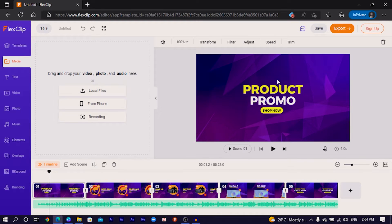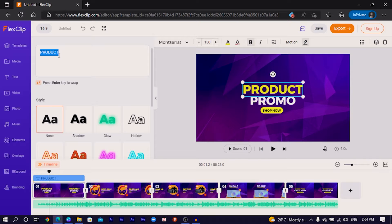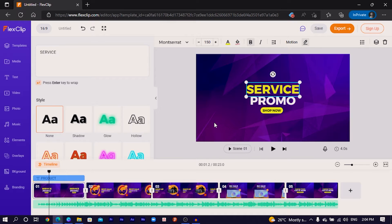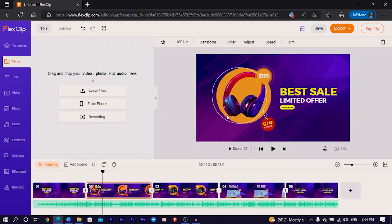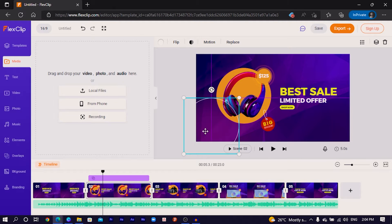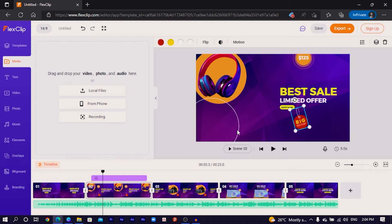Everything you just watched can be edited — one hundred percent. For example, I can just come here and change 'product' to 'service promo.' So I type S-E-R-V-I-C-E — you can edit every single thing it comes with. Even the background video, you can change every single thing. You can go to the next scene, replace the media, rearrange them, and position them everywhere you want.